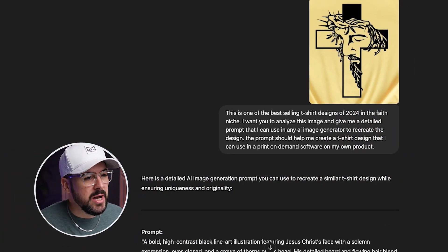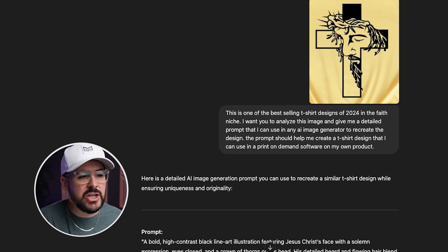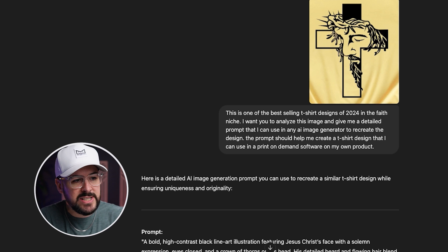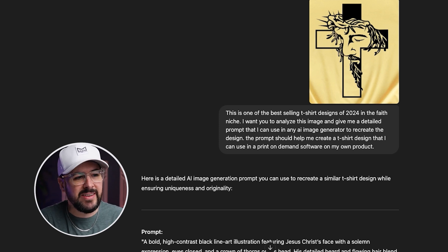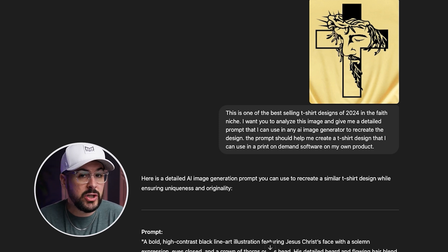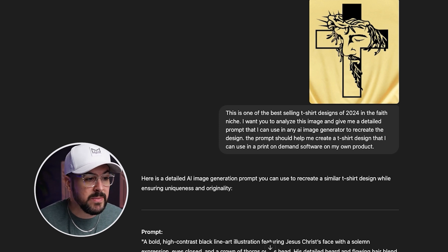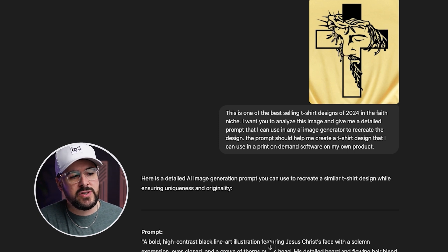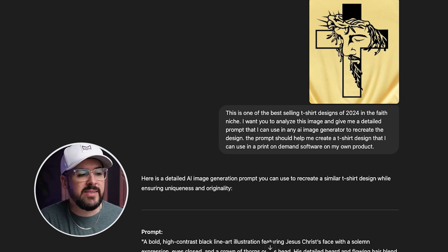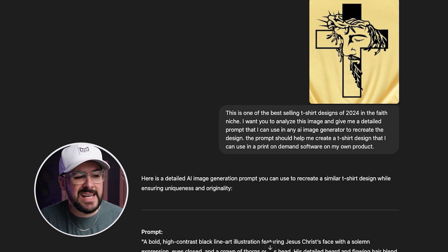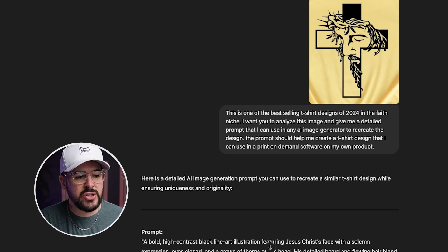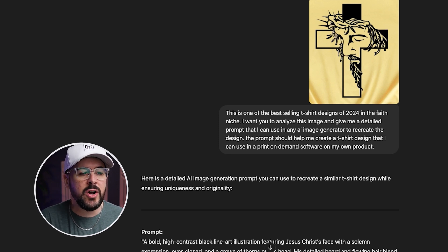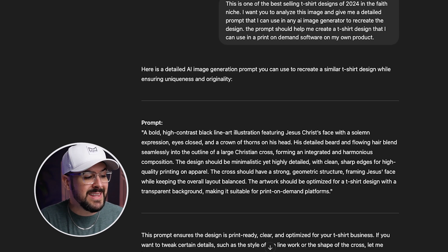I've got ChatGPT loaded up, and here's what I've done. I uploaded a screenshot from one of the best-selling t-shirt designs of last year. You can see it's this image of Jesus — the faith niche — and his face is kind of inside of this cross design. Really cool design, and it sold really well last year. I said to ChatGPT: this is one of the best-selling t-shirt designs of 2024 in the faith niche. I want you to analyze this image and give me a detailed prompt that I can use in any AI image generator to recreate the design. The prompt should help me create a t-shirt design that I can use in print-on-demand software on my own product. This is what it gave me.